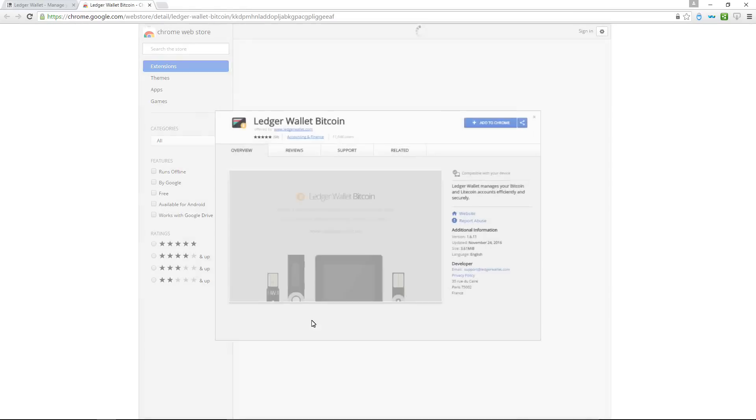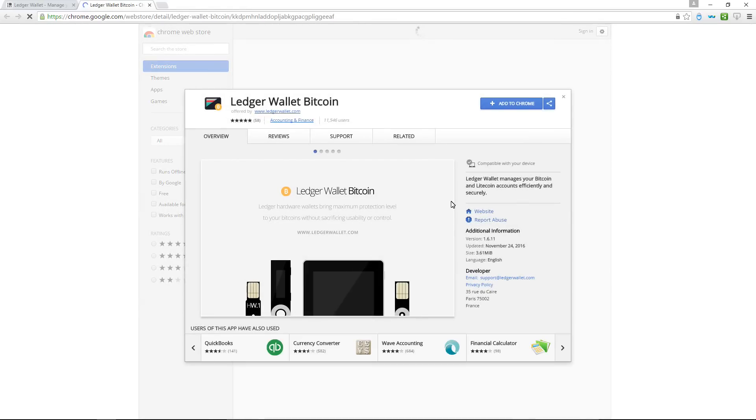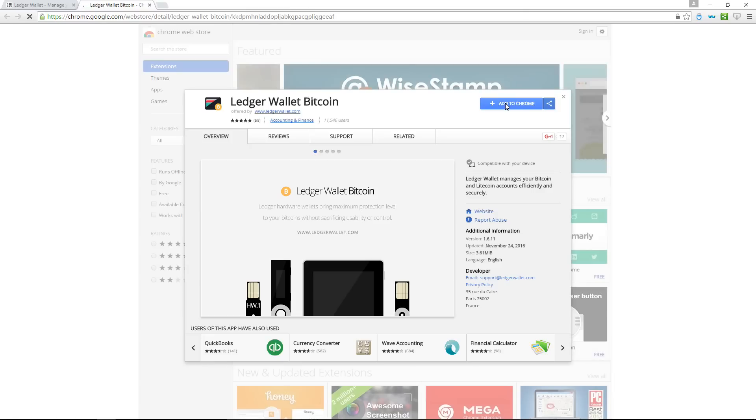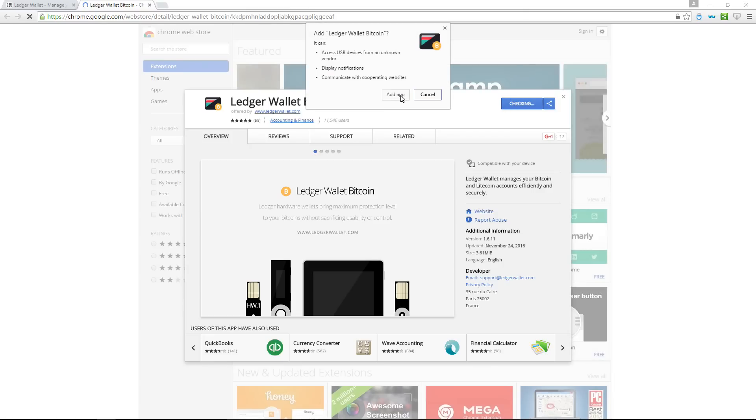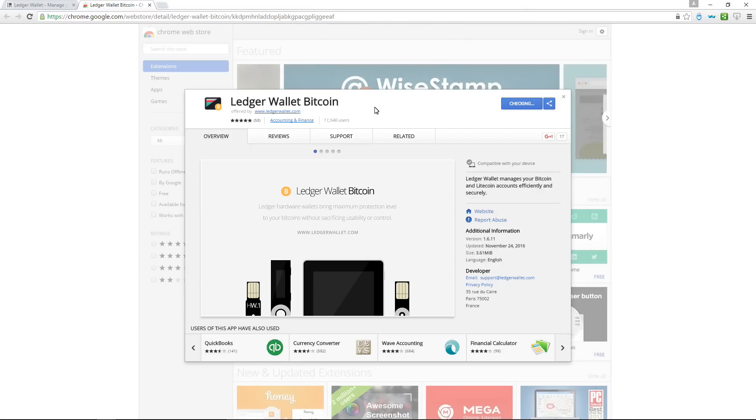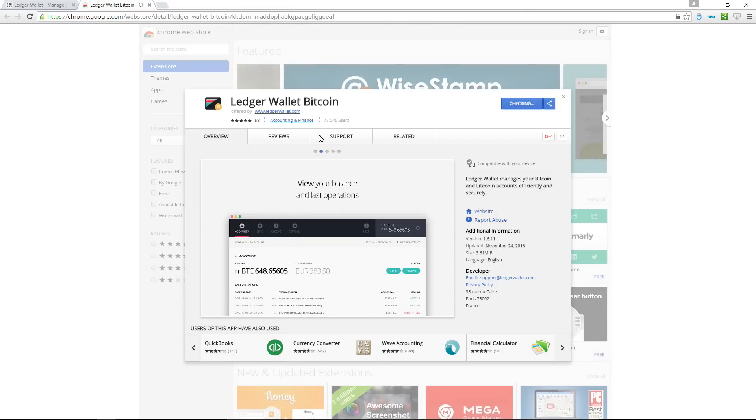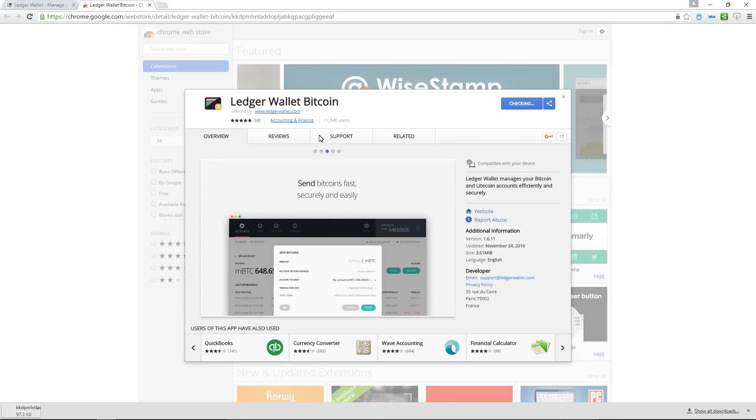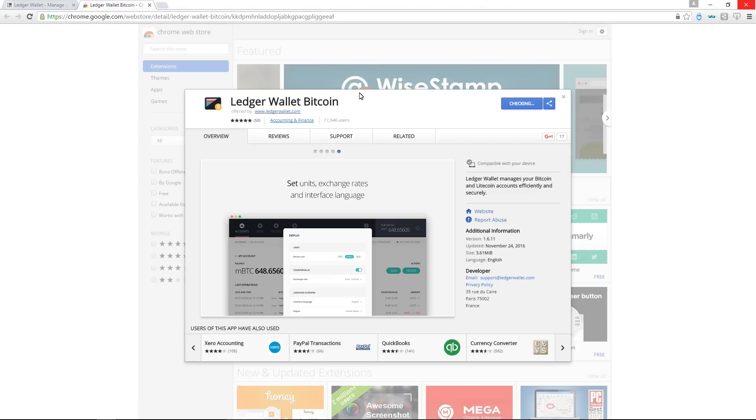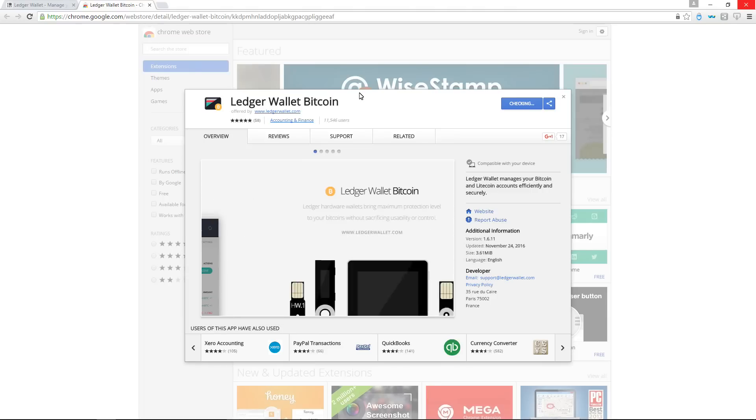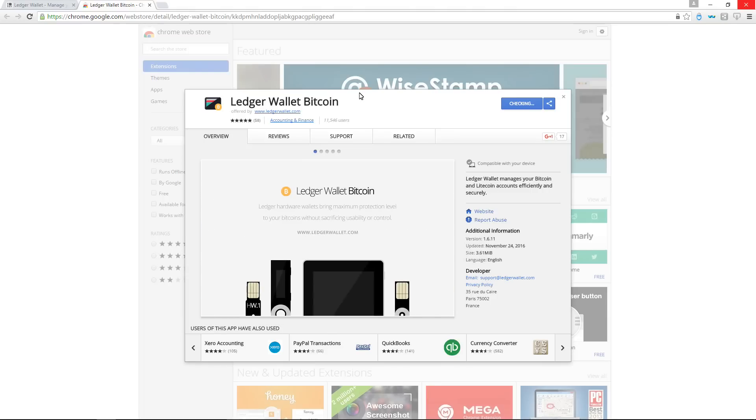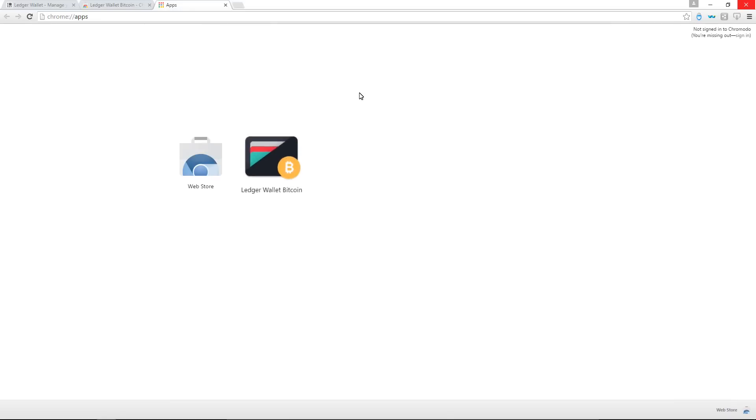This will take me to the Chrome store at chrome.google.com. I'll click add to Chrome, which will install the app on my desktop. Once installed, you don't have to have Chrome open. You can just use the app right from your desktop, right from the start menu. Now it's installed. I can see it in my apps. So I'll click on Ledger Wallet Bitcoin and start it up.